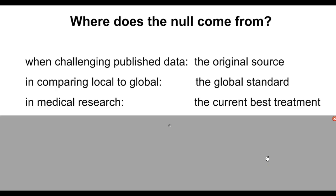So the null always comes from something external to you. It is not something you create. It's someone else's published thing, some other global standard, or the current best thing out there.